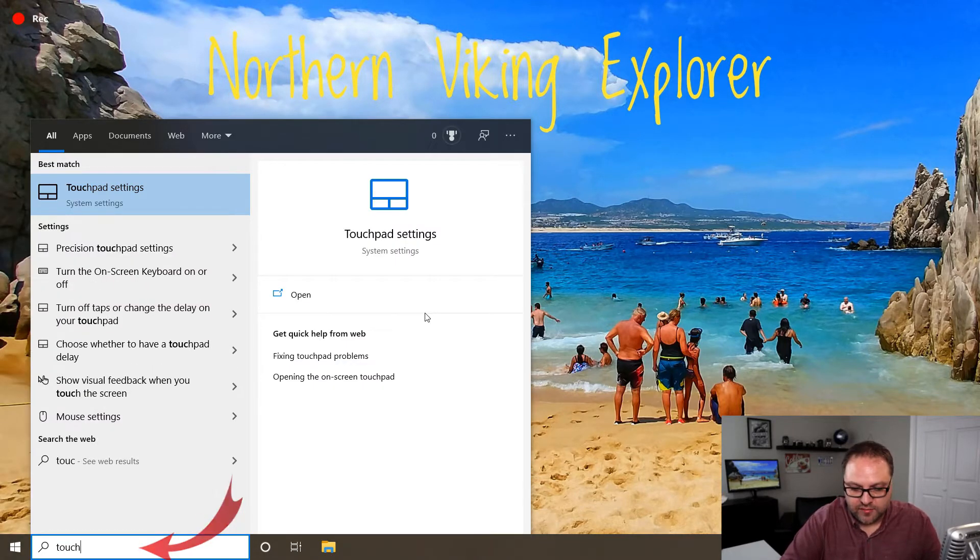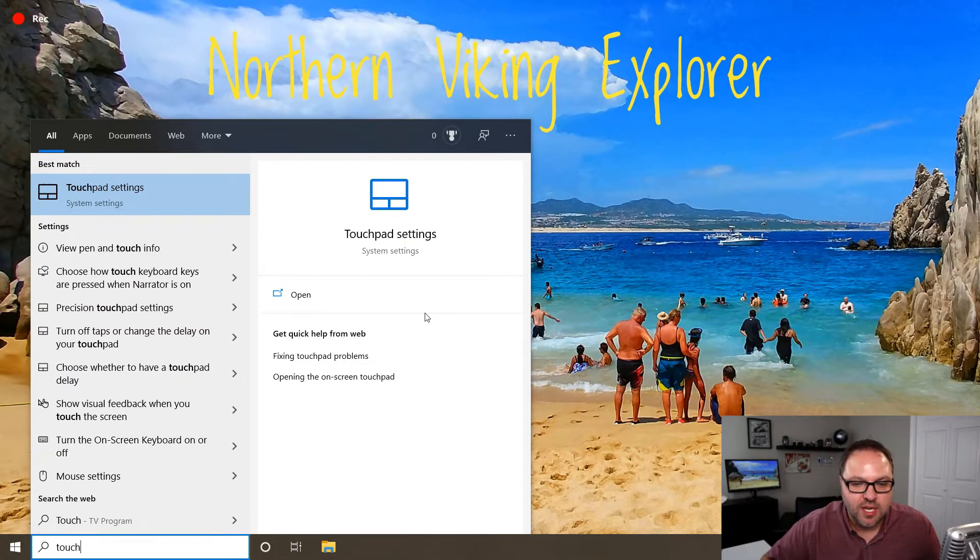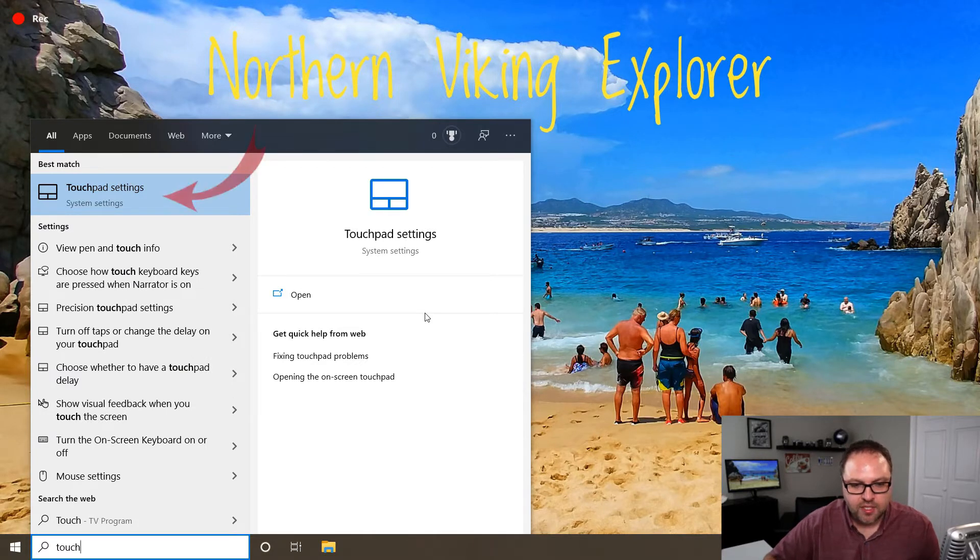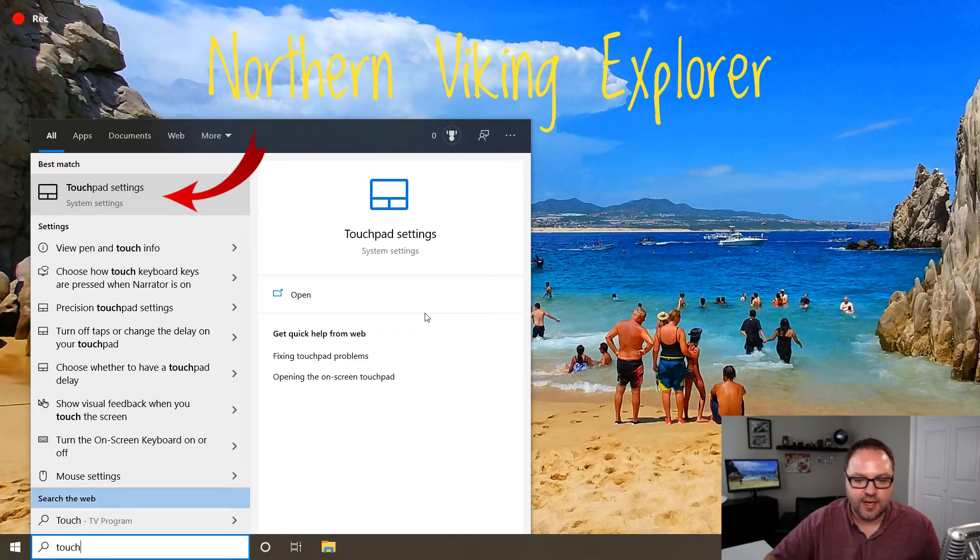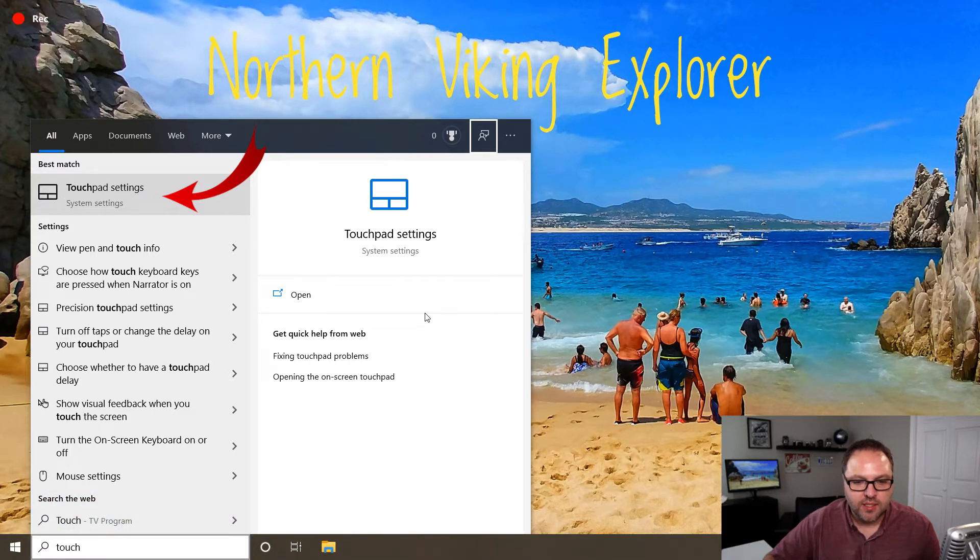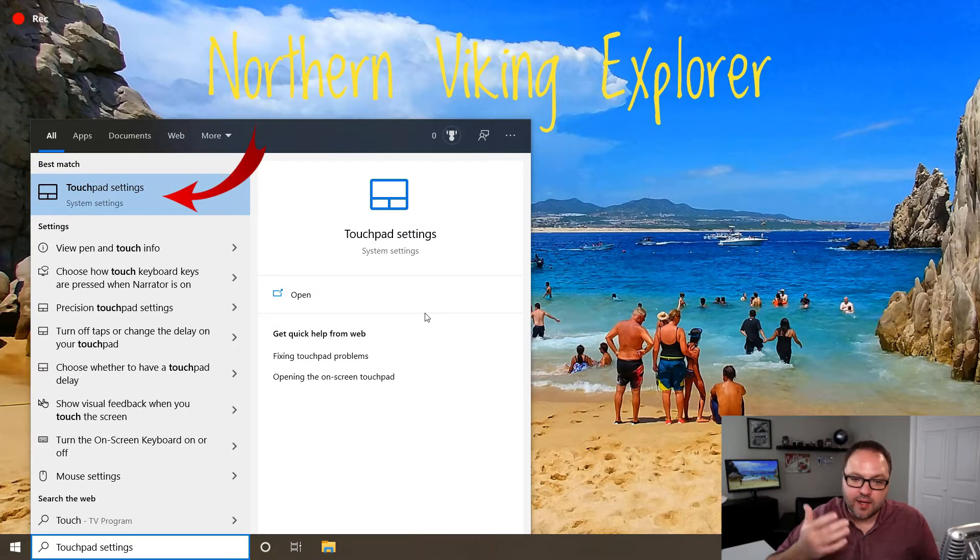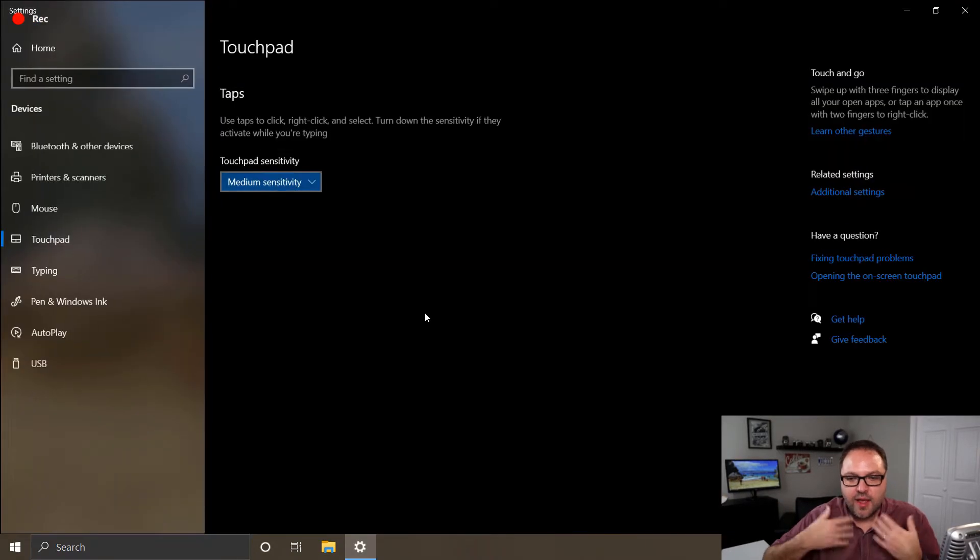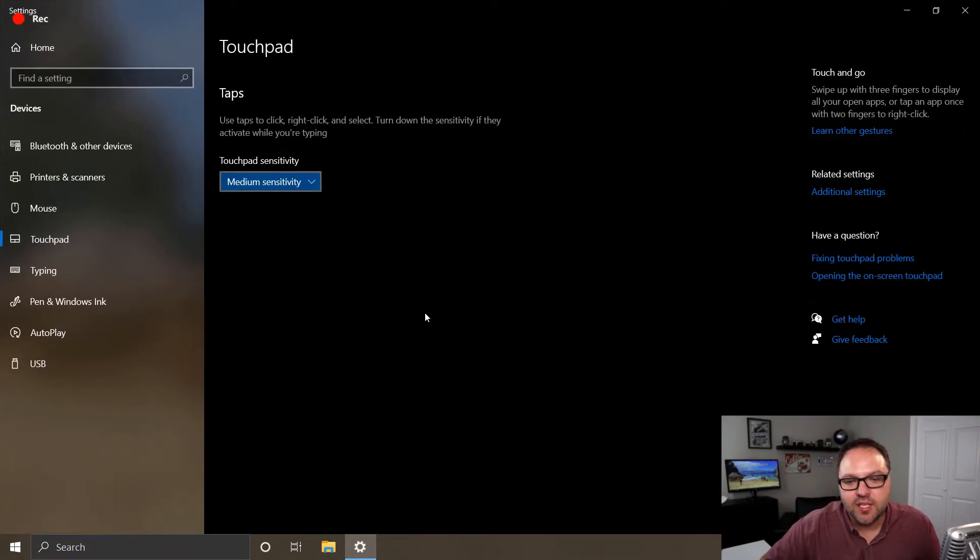You don't even need to type in the whole thing, you can just type in 'touch.' We want to make sure that the option that says touchpad settings is selected. So use your Tab button to go around the screen again until touchpad settings is highlighted. Then you can click on that or hit Enter and that's going to load up the touchpad settings for you.